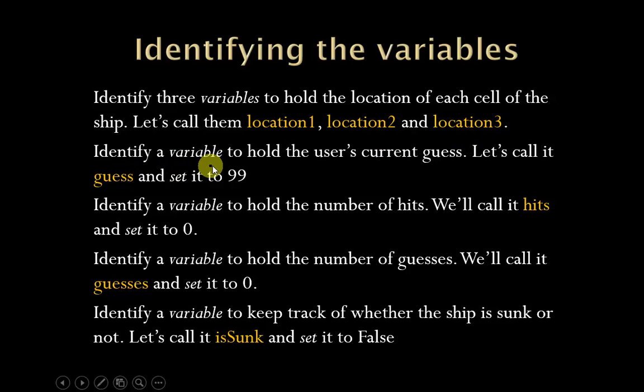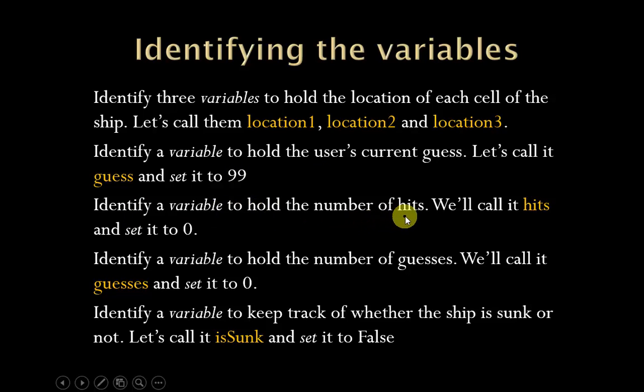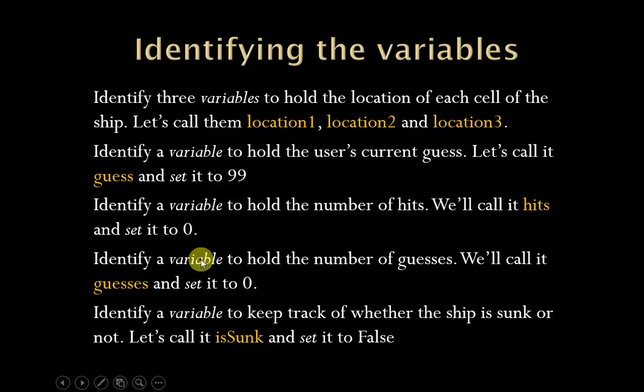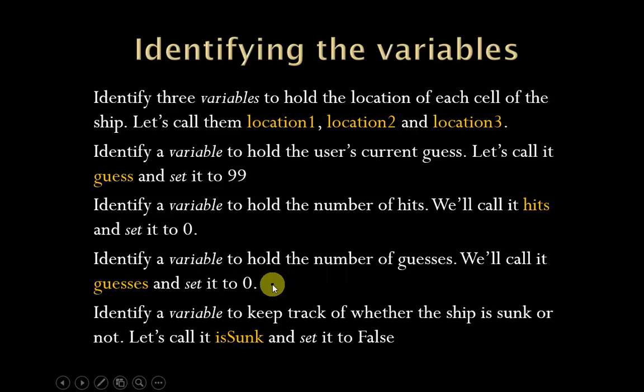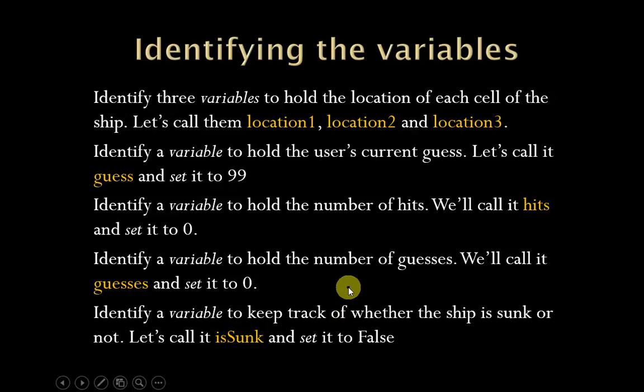Second up, we need a variable that's going to hold the user's current guess. We'll just call it guess, and initially we'll just set it some random bogus number 99. We're also going to need a variable to hold the number of hits, and we'll just call that hits, initialize it to zero. We'll need another variable to hold the number of guesses that it's taken so far until the battleship gets sunk. We'll call that guesses, also initialize that to zero. And finally, we're going to need another variable to keep track of whether the ship has actually been sunk or not. So we'll call that isSunk, and we'll set it to false because obviously until it is, it's not.